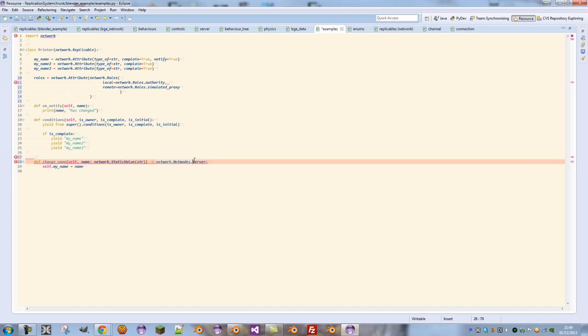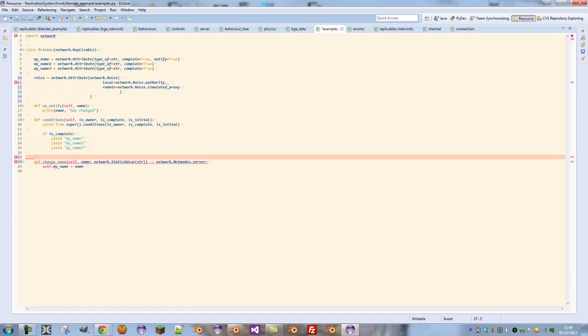And they, again, can only run this if they have a local role on their client, which is either a simulated proxy and the function is marked simulated, or if they're an autonomous proxy or an authority.